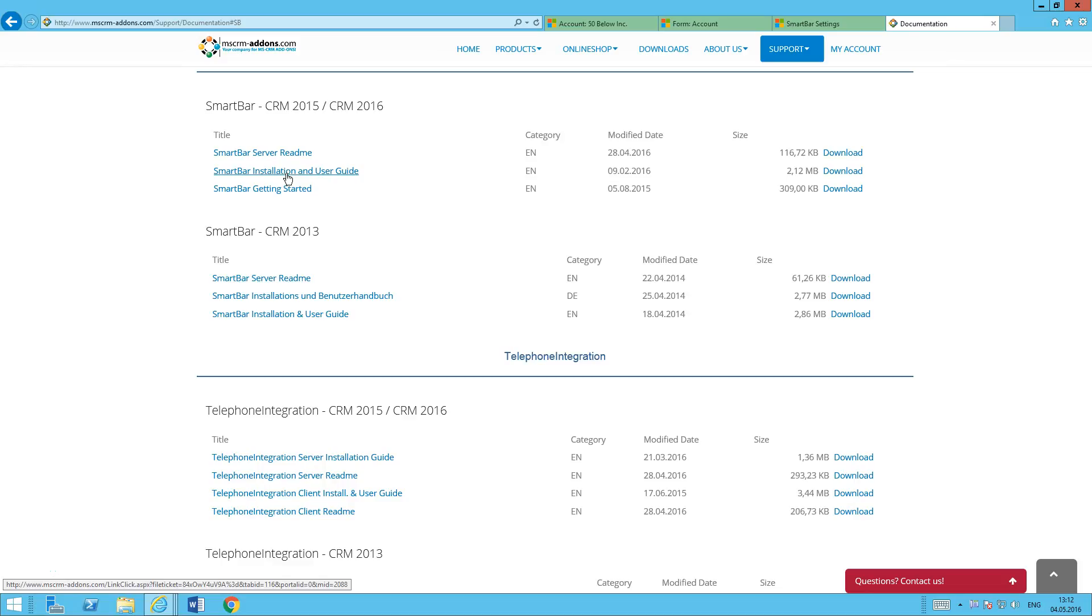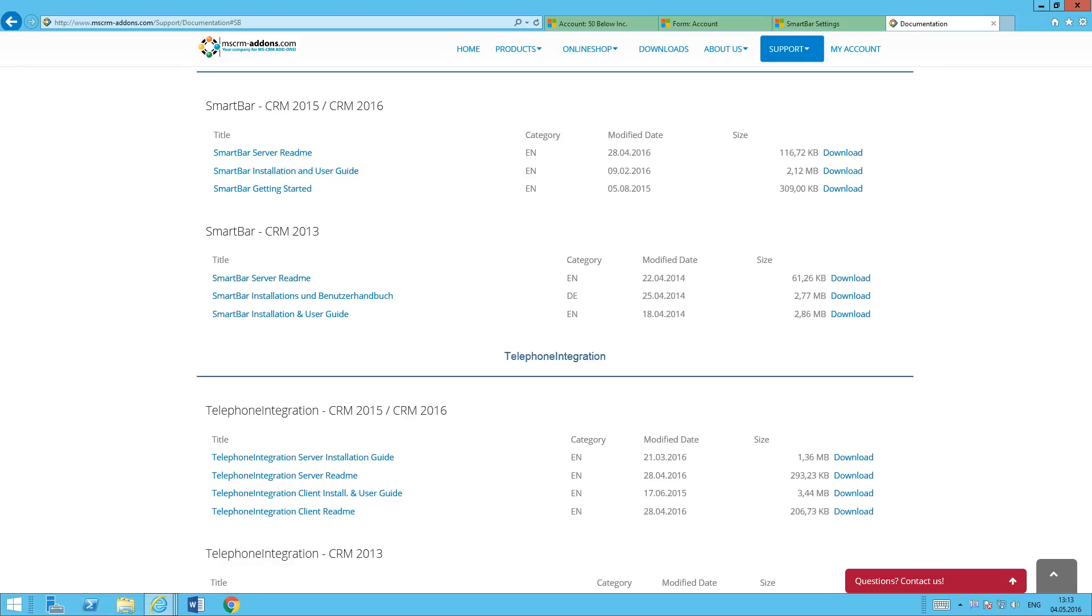adding the custom buttons, changing the styles, etc. Thank you very much for your time and if you have any questions, please feel free to email us at support at mscrm-addons.com and we'll get those questions answered for you. Thank you very much.